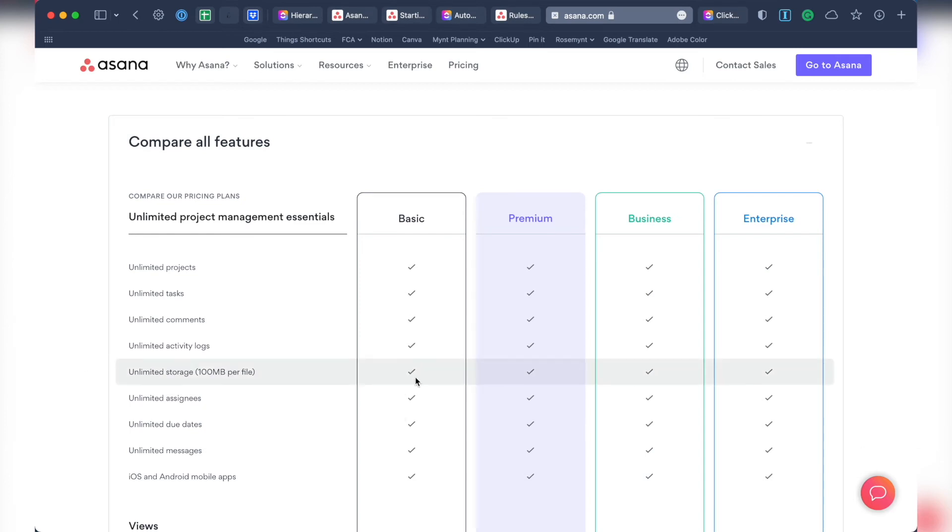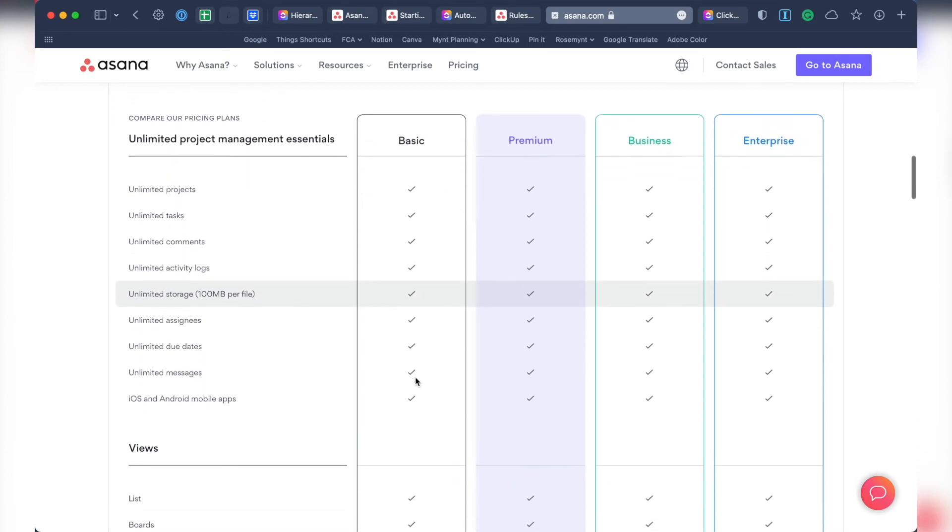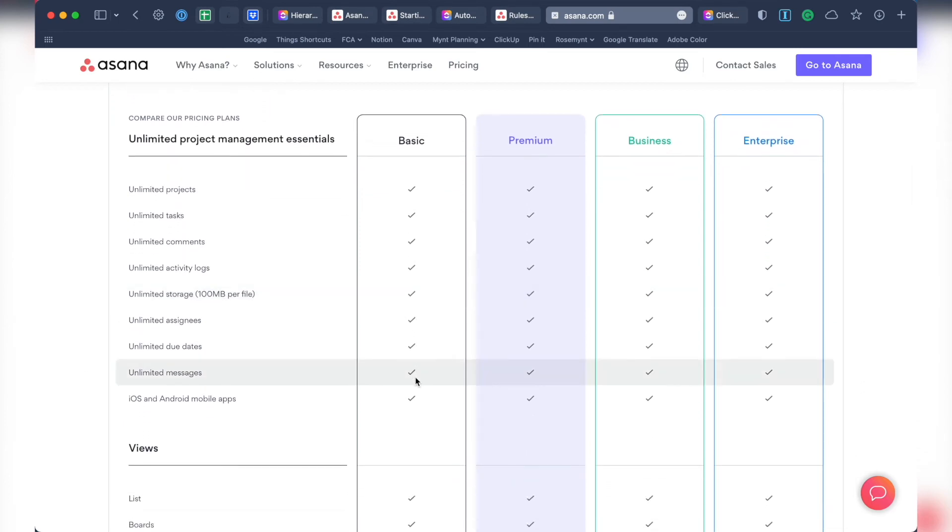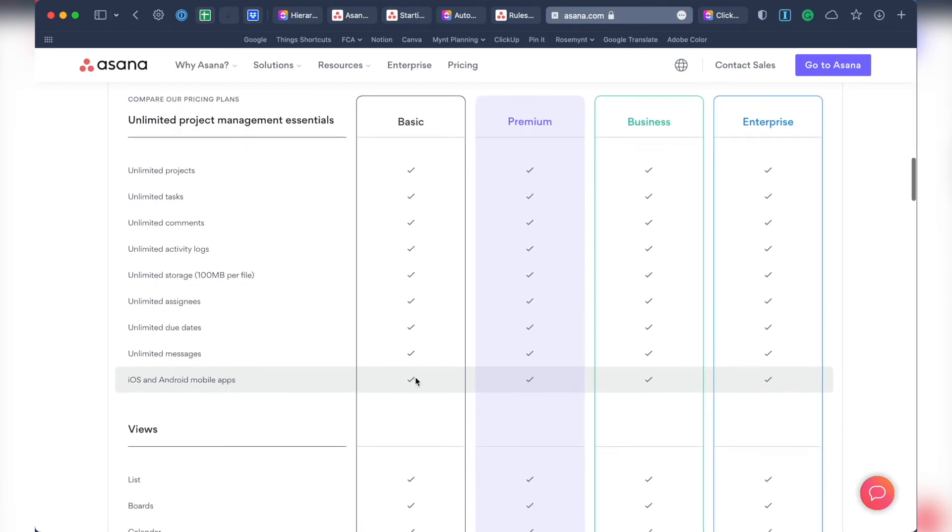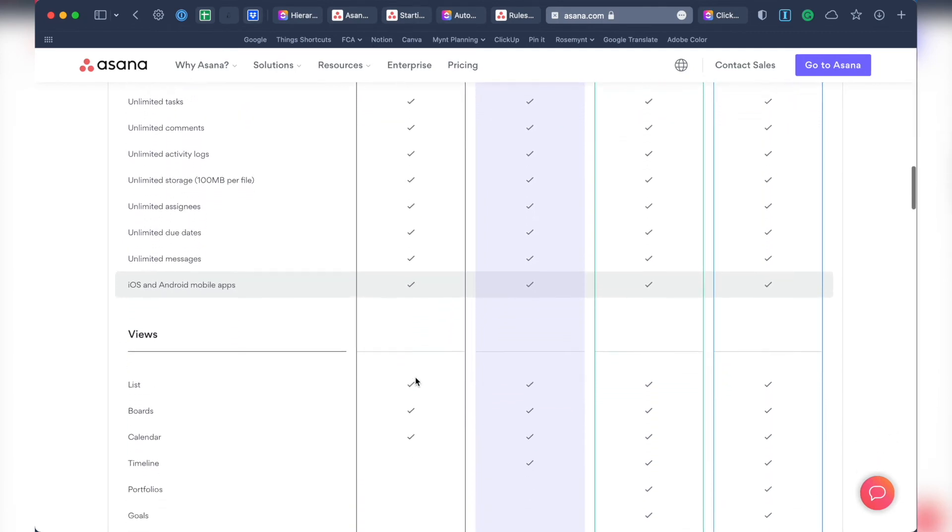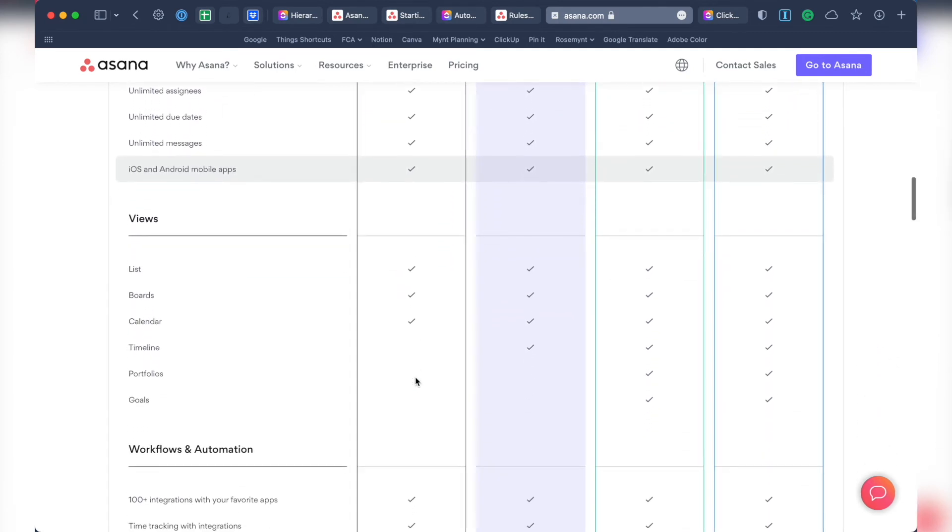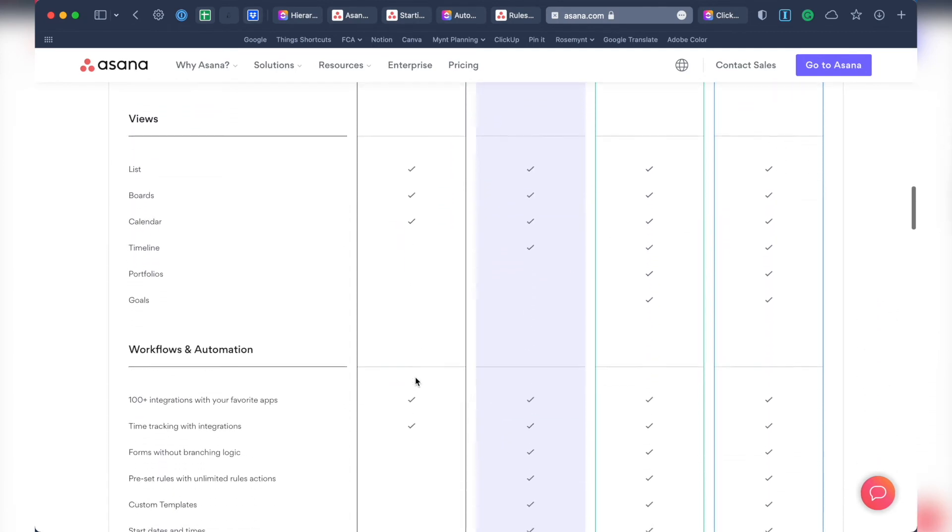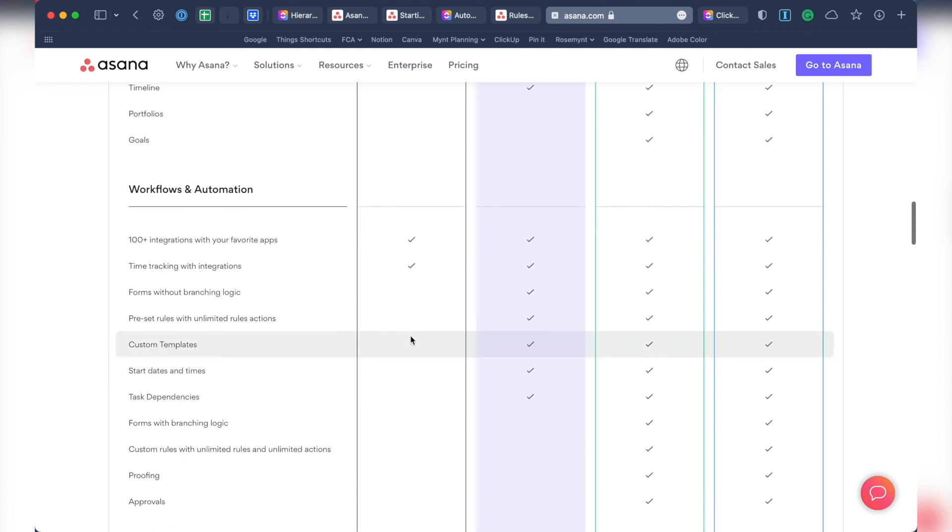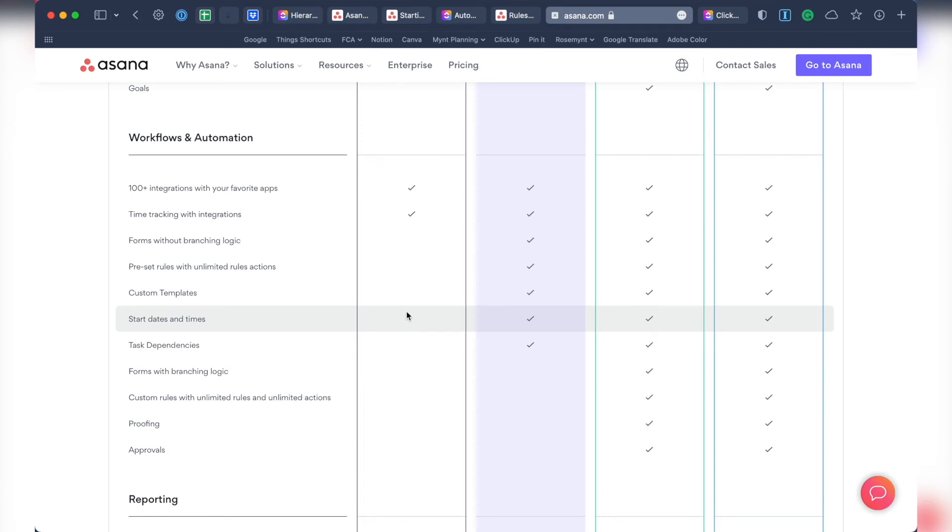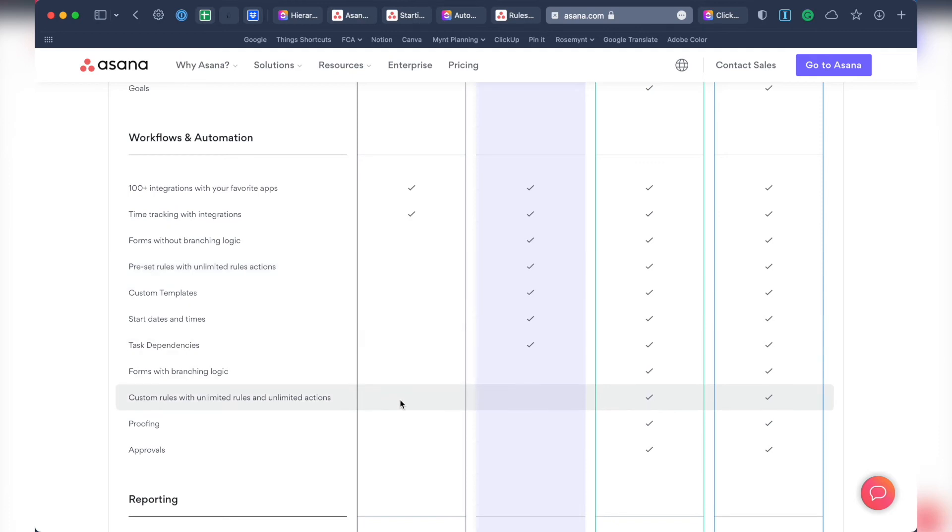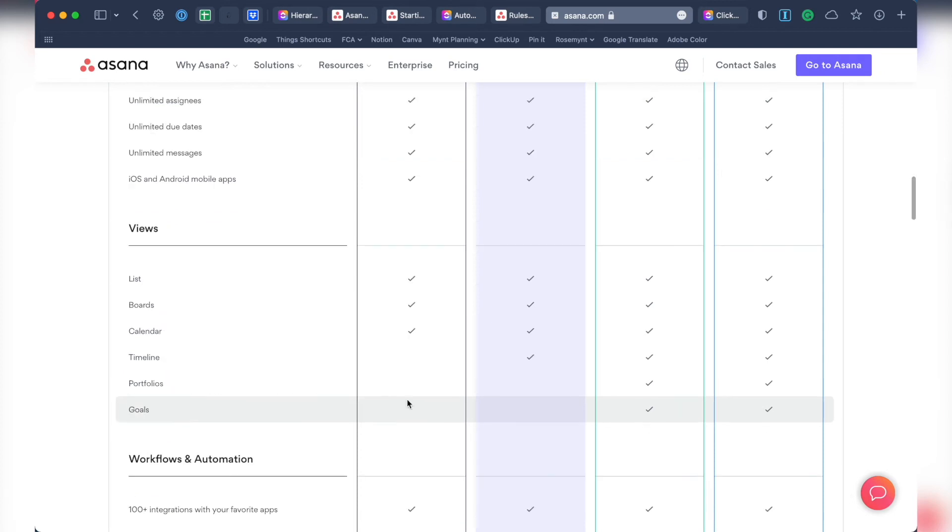Starting with the free plans. Asana's free plan is much more limited than ClickUp's free plan. In the workflow and automations category, you can't use custom task templates. For some reason, start dates aren't an option either. Custom rules, aka automations, aren't available. And you have less options for views. For example, you can't use the timeline view in Asana.